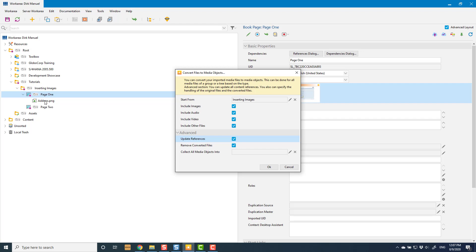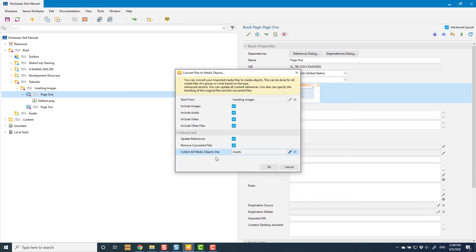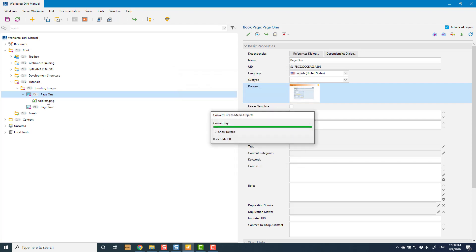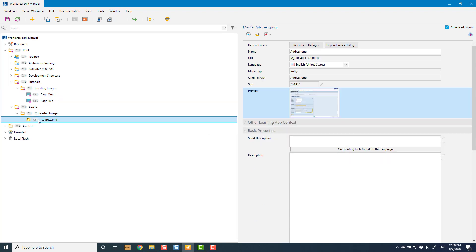The other option is 'Remove Converted Files' — once converted to a media object, it removes the old individual file. You obviously only want to do that if you've also updated the references. Finally, there's 'Collect All Media Objects Into' a specified location — this moves the object from being a sub-object to somewhere else, such as an assets folder where people will look to find reusable images rather than hunting through individual objects. I'm going to say yes, put them all into my assets folder, and run this.